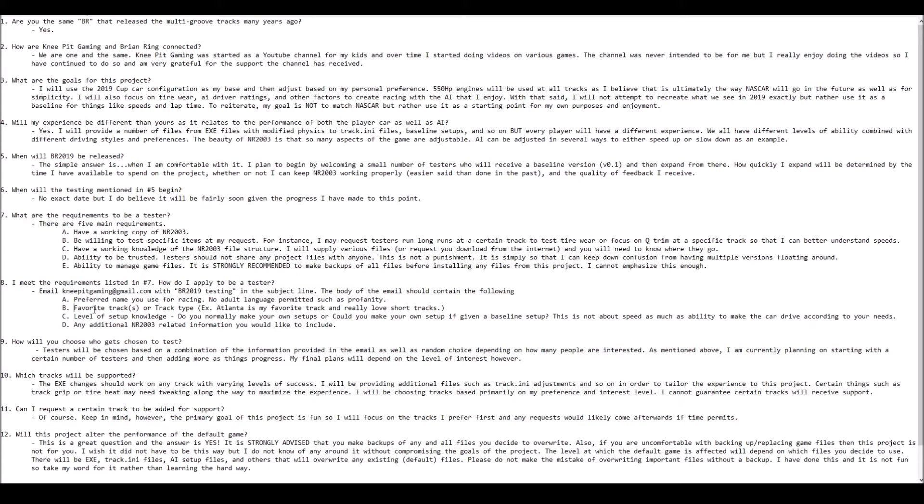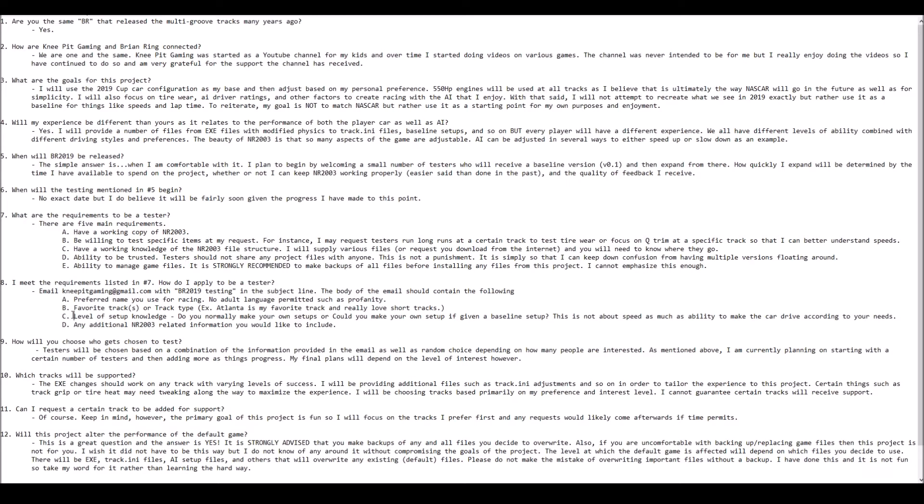This particular project will not focus on every track imaginable. So I need to have an idea of what your favorites are and your level of comfort with different types of tracks. Third is your level of setup knowledge. This isn't necessarily about speed, but I need to know if you're comfortable creating your own setup or taking a baseline setup and tweaking it for your own needs.